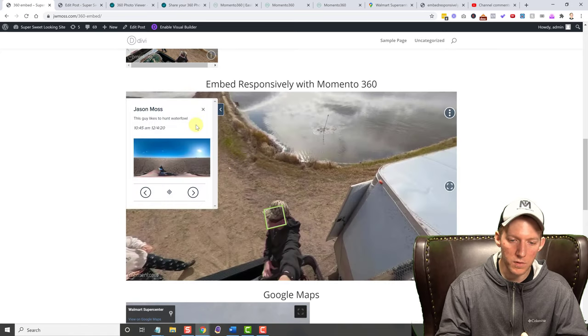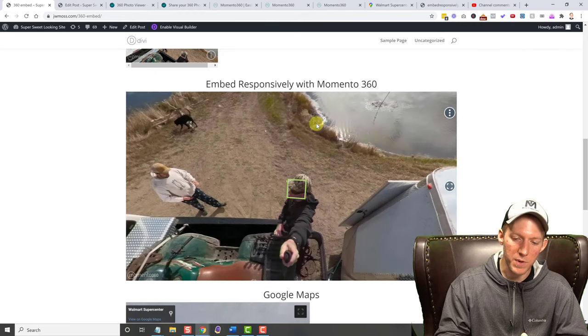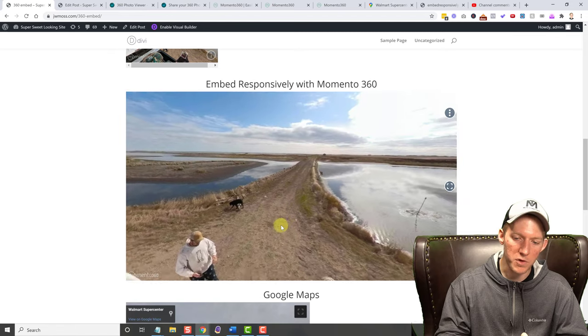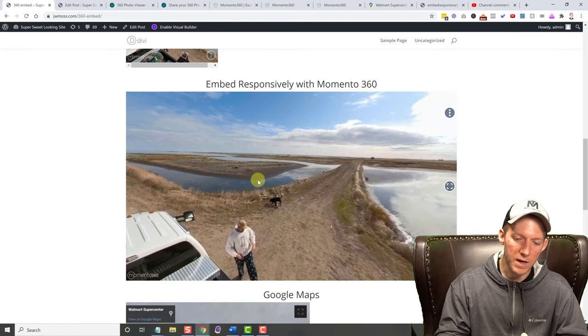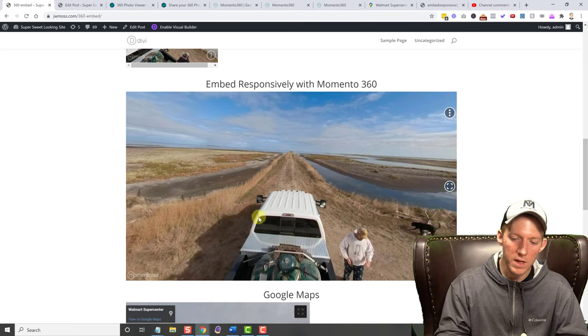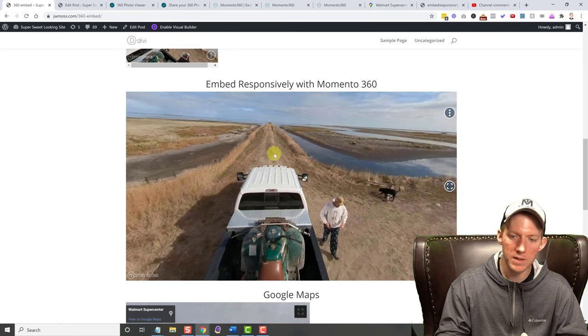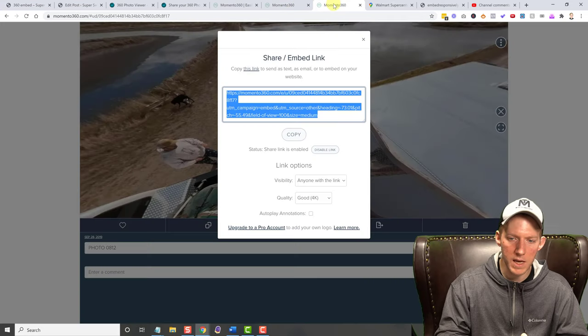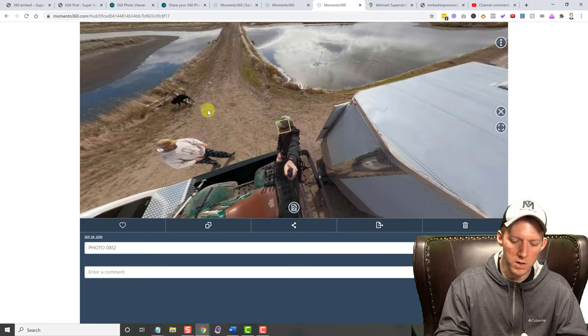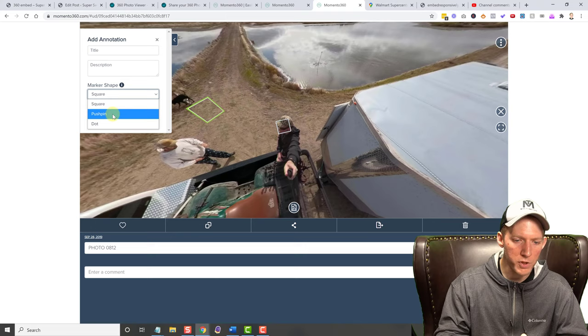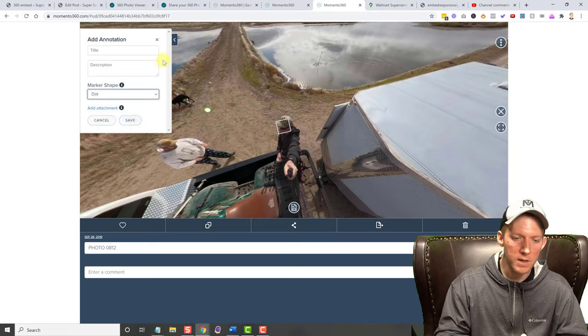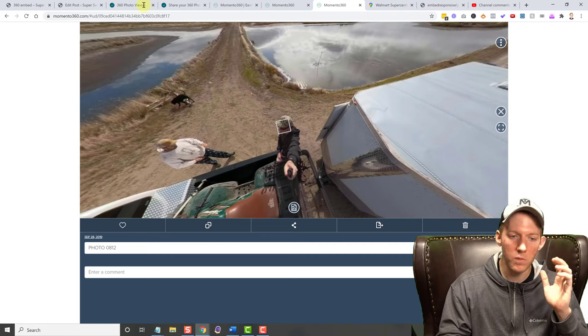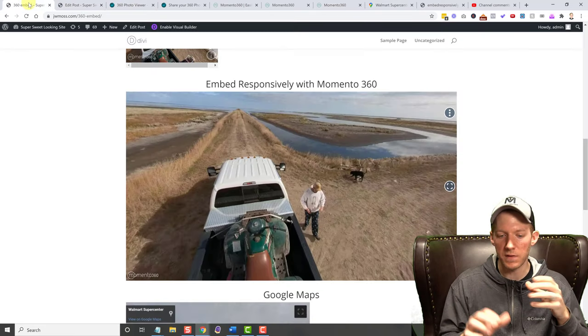So as you can see, I put this annotation on my face here. This guy likes to hunt waterfowl and then they let you put an attachment. So you can do a document, a PDF, whatever you want to have them download if you do or don't. I just put another picture in here just for fun. So lots of cool things you can do with the annotations, especially depending on your usage. You can have a lot of things that you want to point out to people and you can put annotations on all these different things. And they allow you to do the box as you saw. When you're in here, you just right click. So you can do a square, a push pin, or a dot.